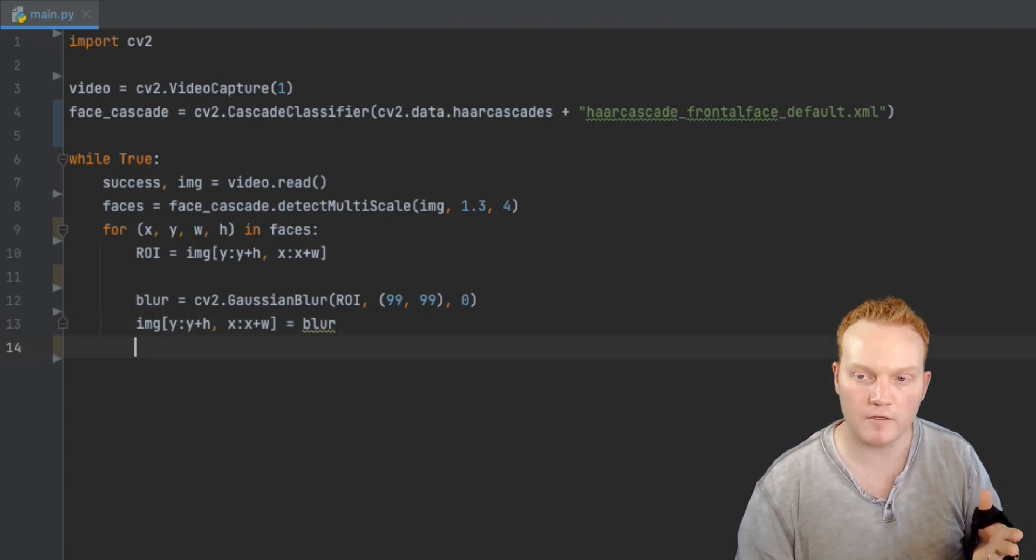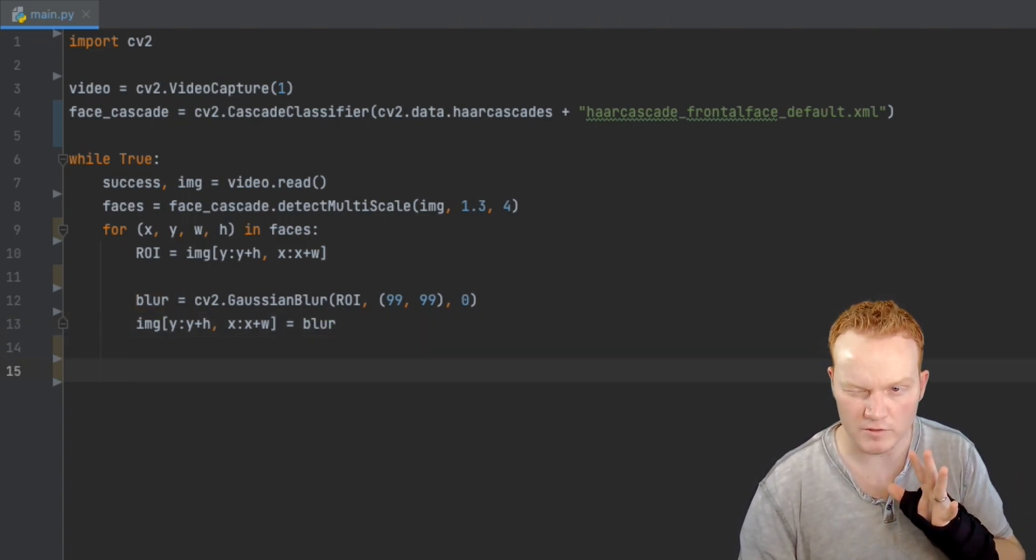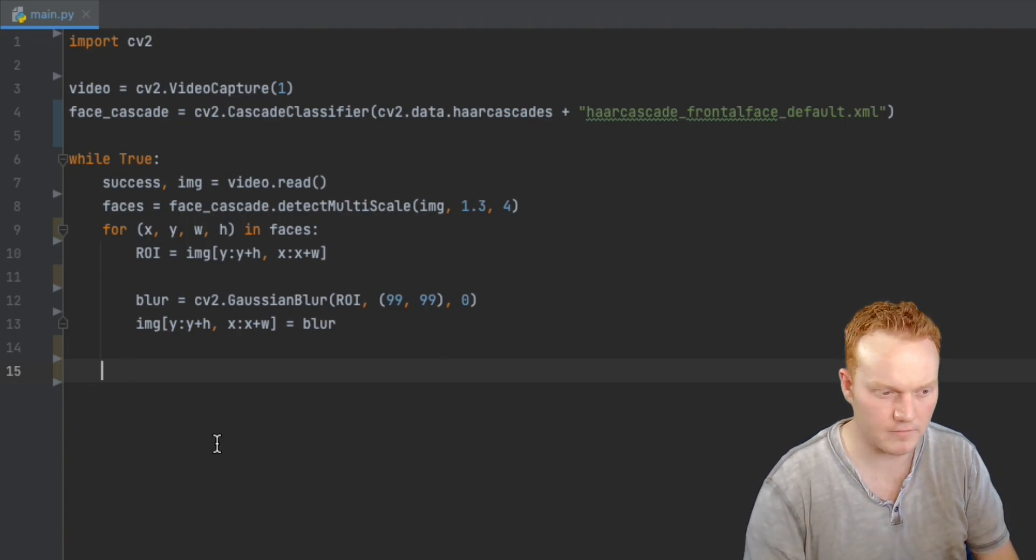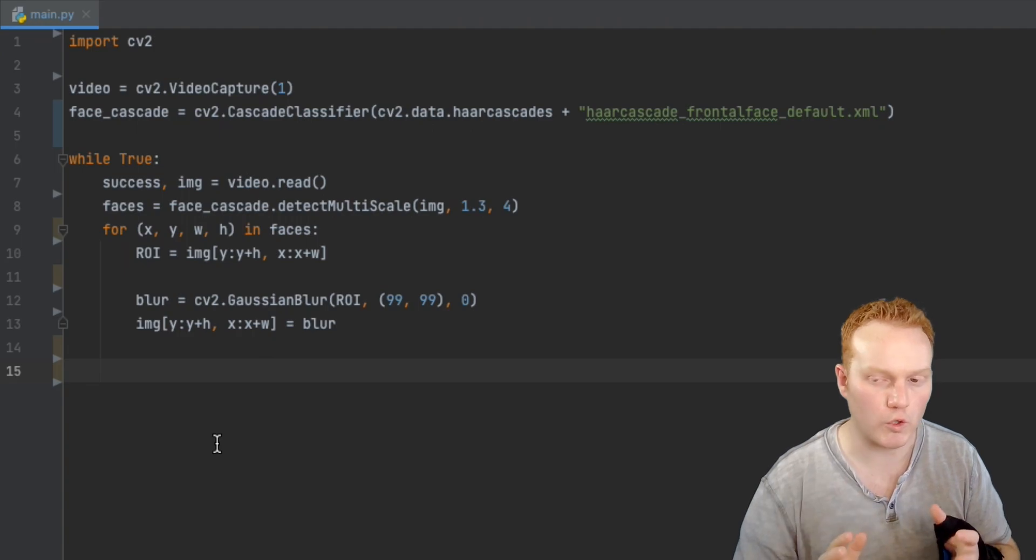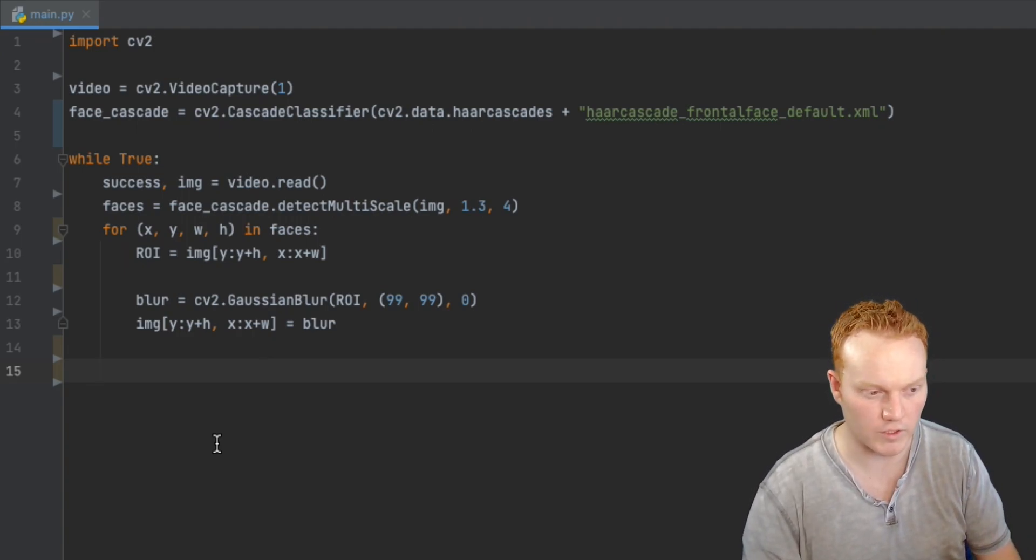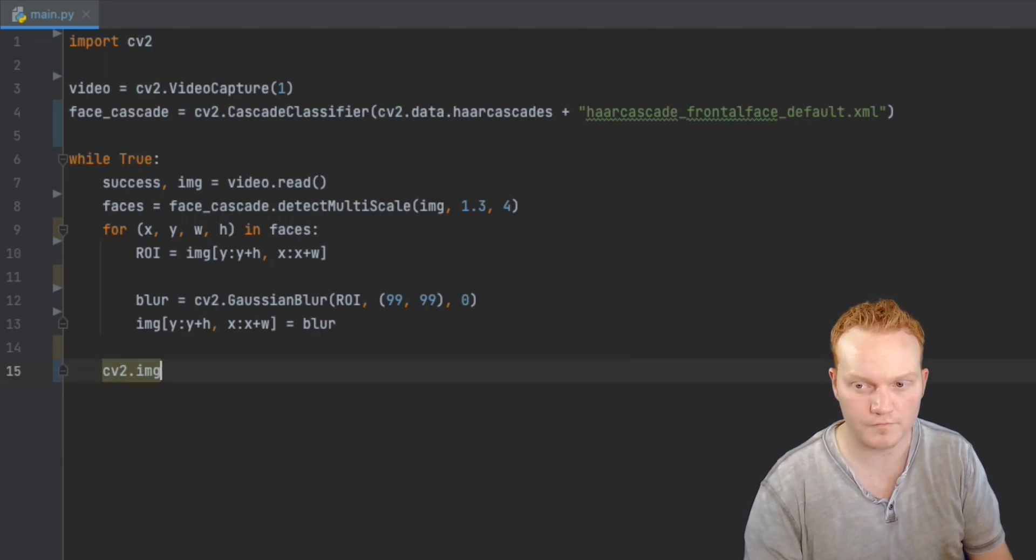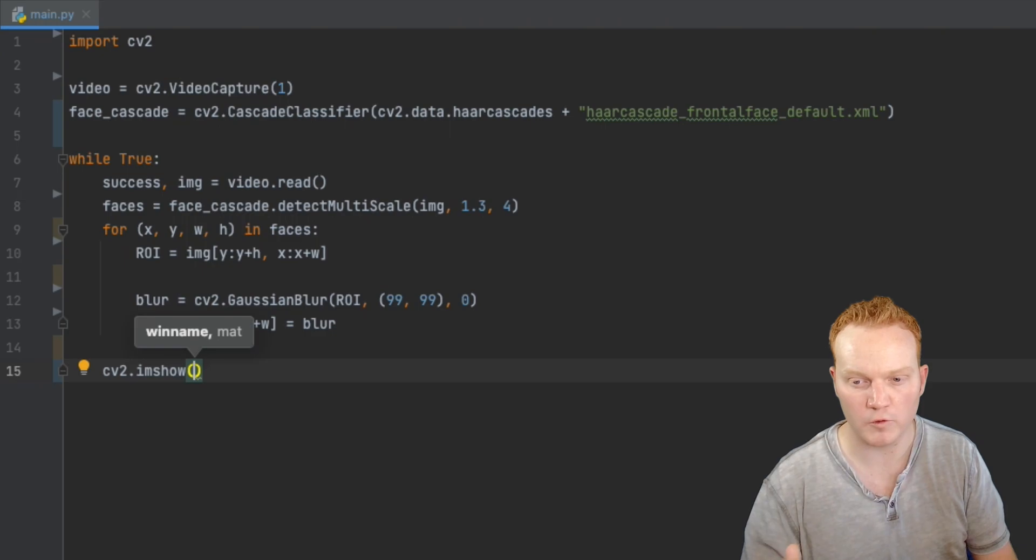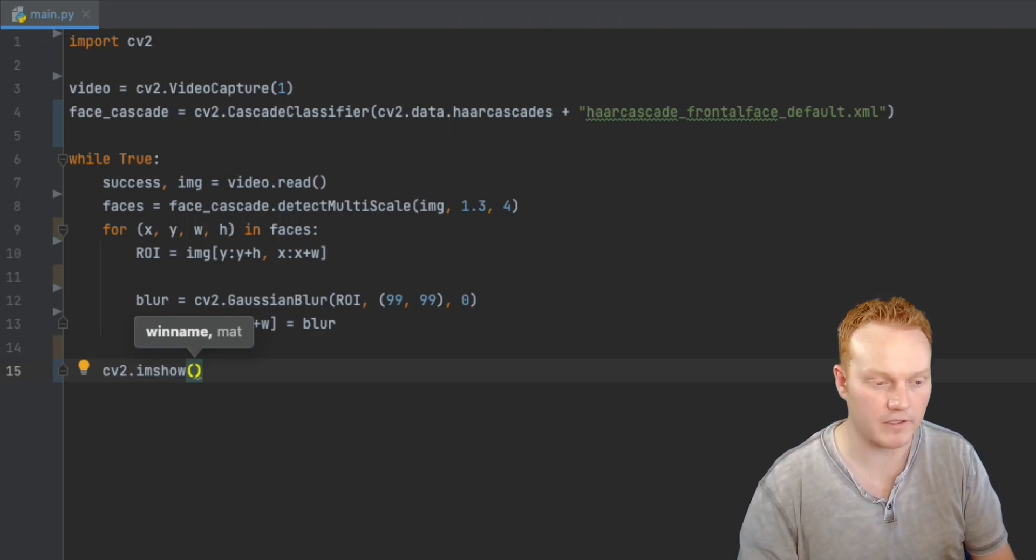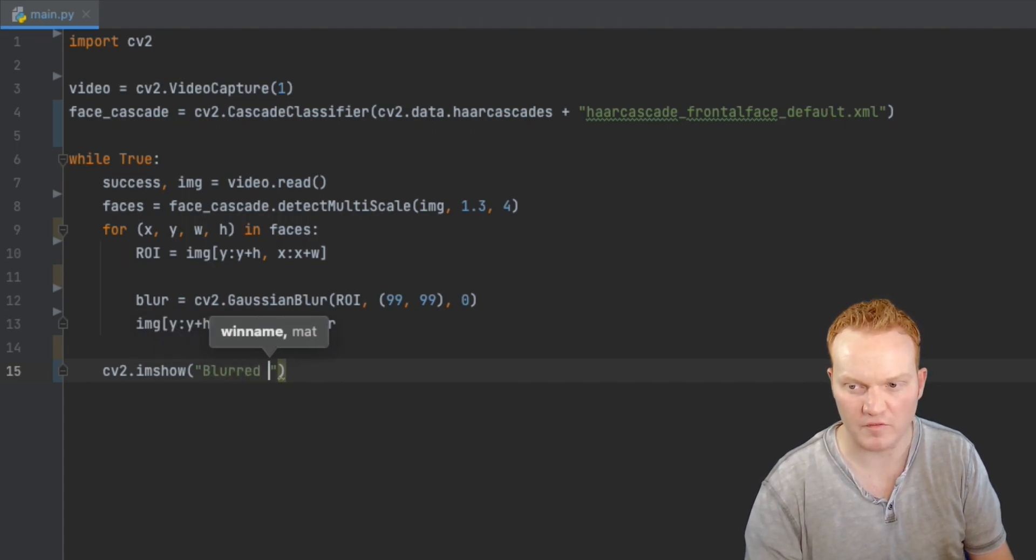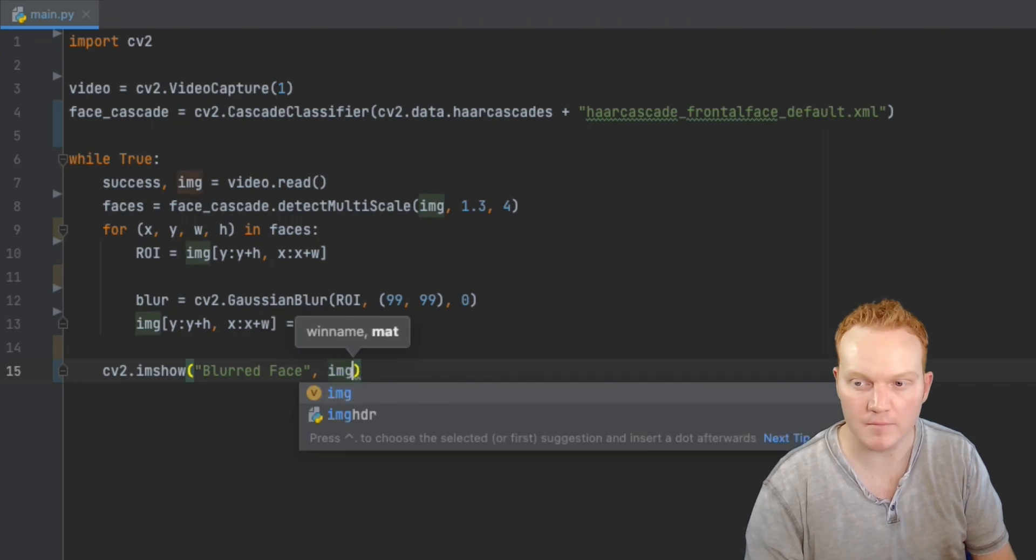Now we're going to come outside of our for loop. We're all done with the faces. But make sure you're staying inside the while loop. So only one tab into there. And now we are going to show the image to the user by using a window. And we use that by saying cv2.imshow. And if you're familiar with OpenCV, then this is a very typical thing. So we are going to name the window. I'll just call it blurred face. And then we are going to give it the image.